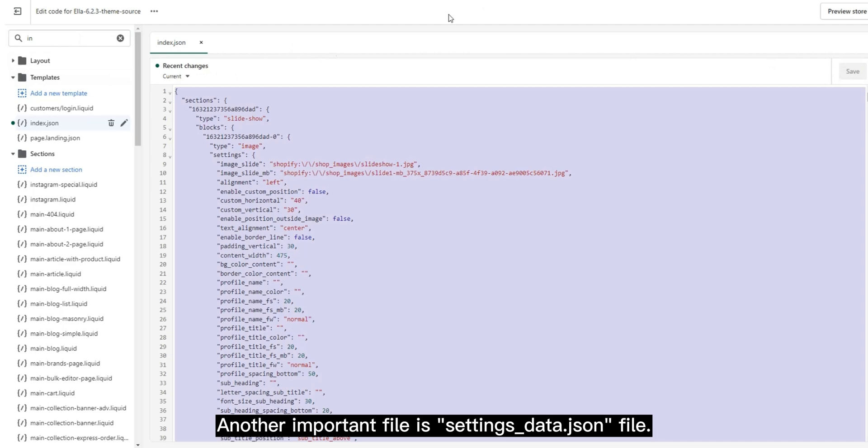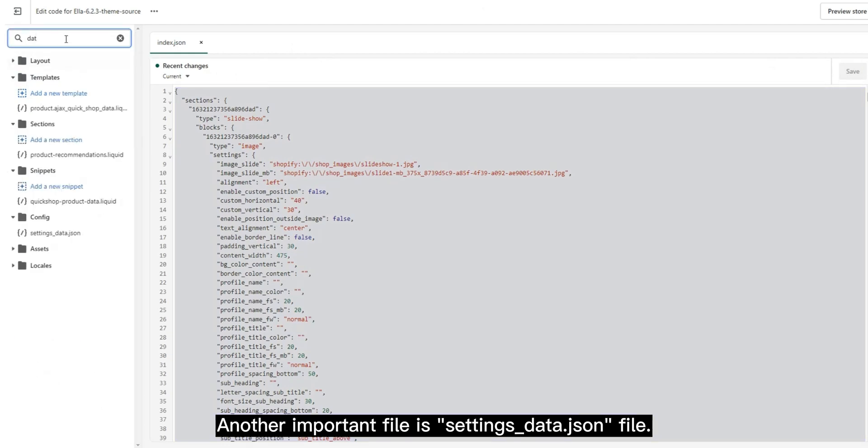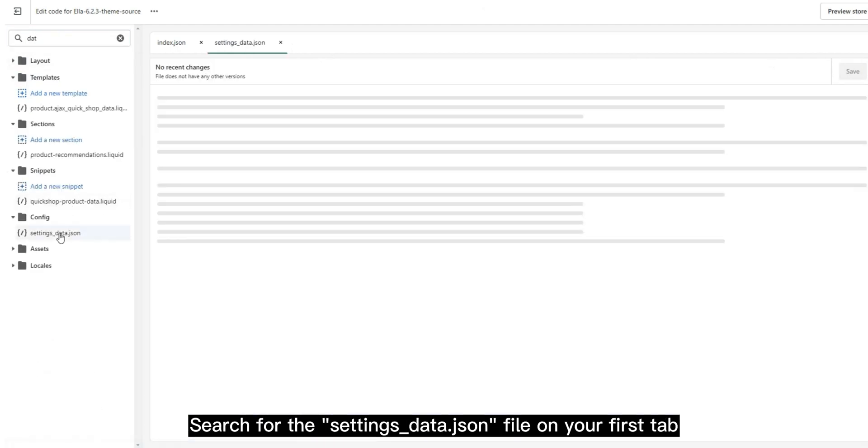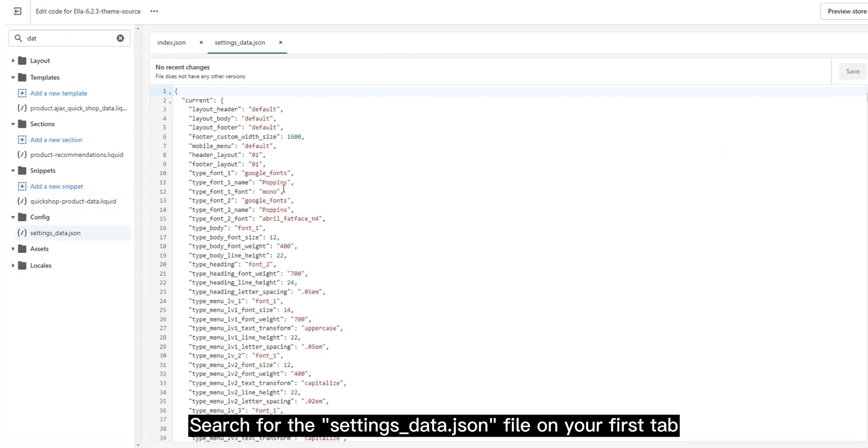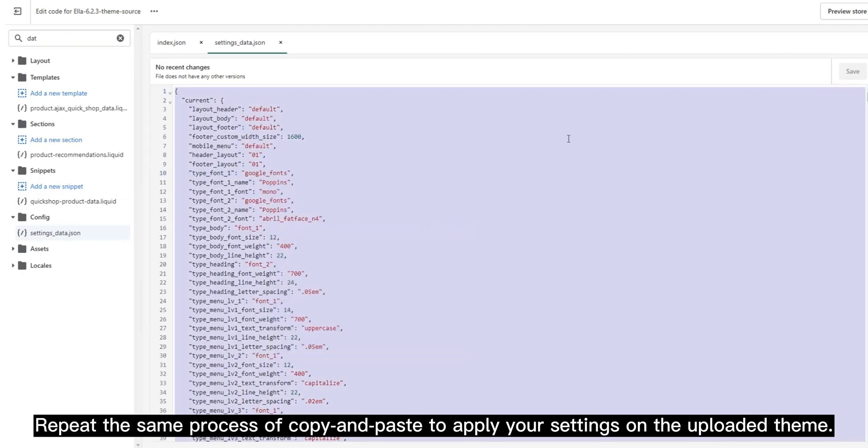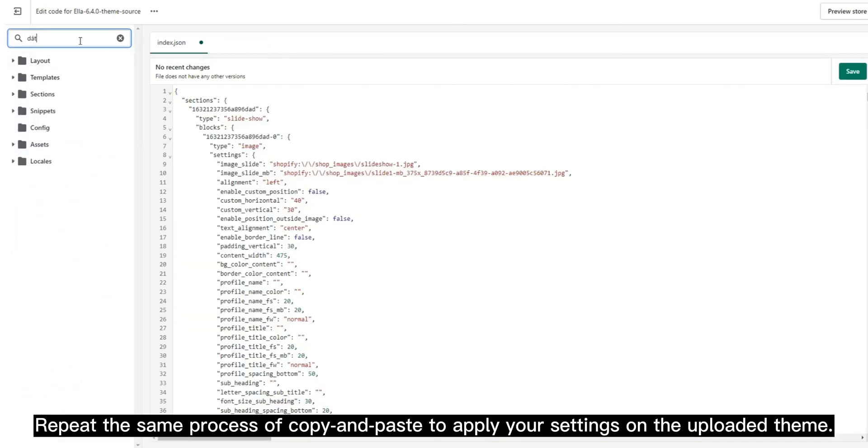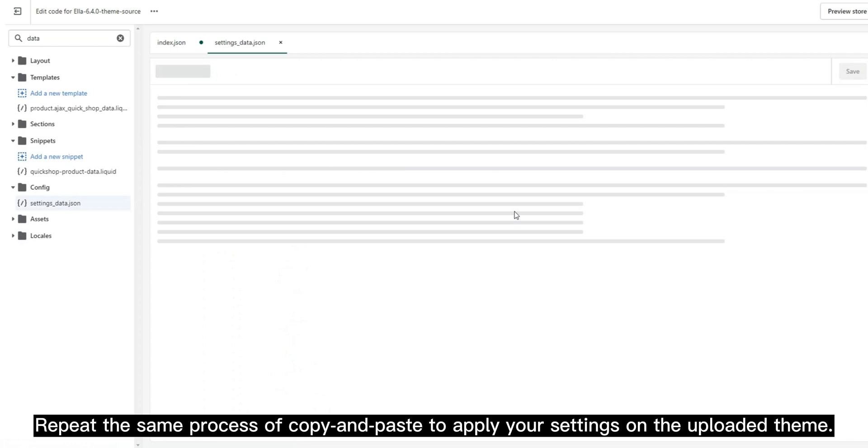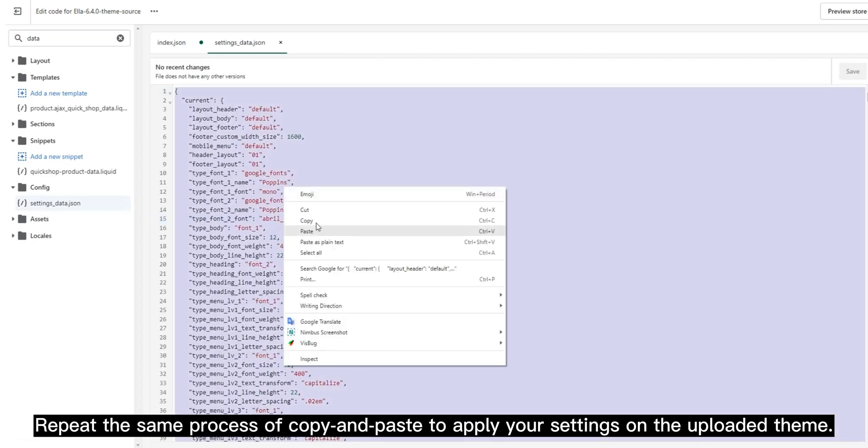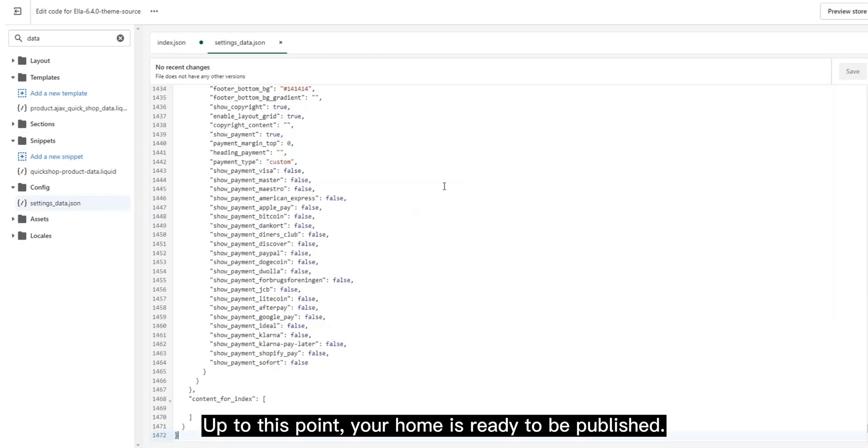Another important file is settings_data.json file. Search for the settings_data.json file on your first tab. Repeat the same process of copy and paste to apply your settings on the uploaded theme. Up to this point, your home is ready to be published.